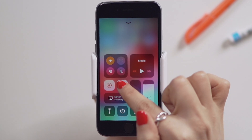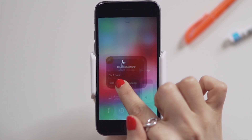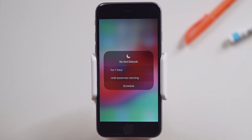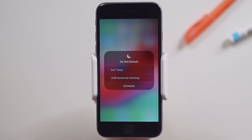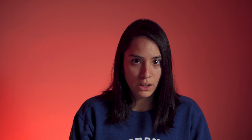If you long press the Do Not Disturb toggle, you will bring up several options on how long you want Do Not Disturb on. You can choose between one hour, until I leave this location, or until tomorrow morning. This option changes depending on the time of day you access this menu.